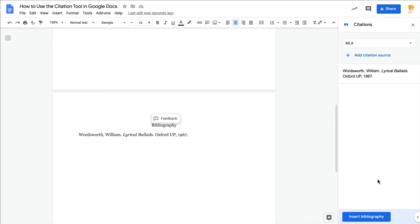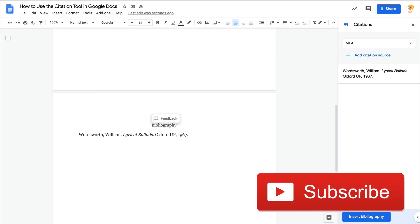So I hope you like this tip. If you do, click that subscribe button and ring the bell so that you get notified when new videos are posted each week.